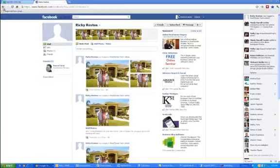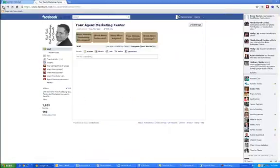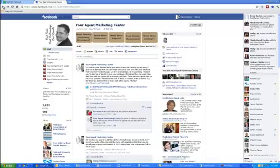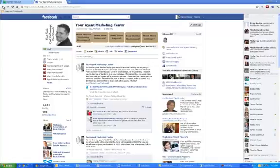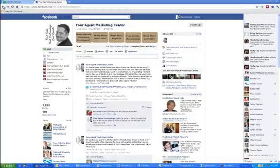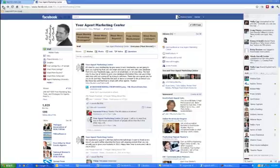Now, why is that important? That's important because now everyone that they're friends with is going to see that post, and they're going to see that they bought a house. They're going to see that you're their agent because you've branded your photo, hopefully, with your page. And you're saying something real nice about them. Chances are, they're going to be in a great mood. They just closed on their house. You said something nice about them. They'll probably say something nice about you. And then everyone's going to see that as well. And then they're going to spread the word that you're a great agent, and you will get more referrals.